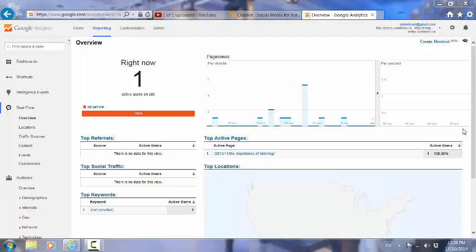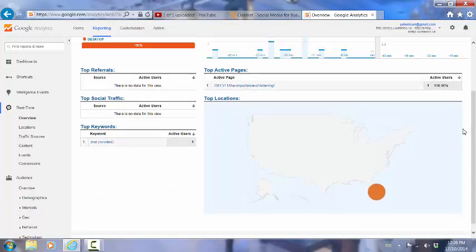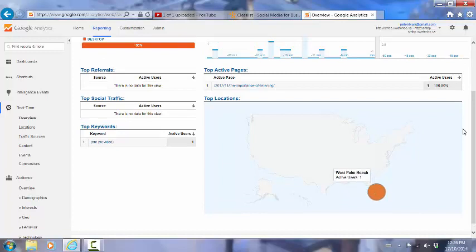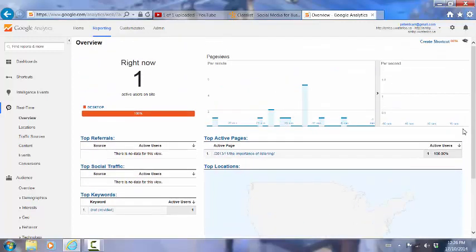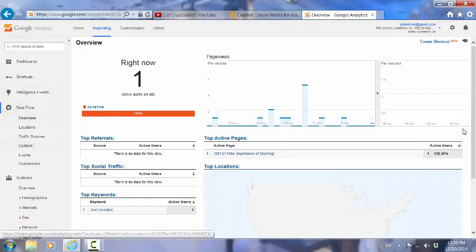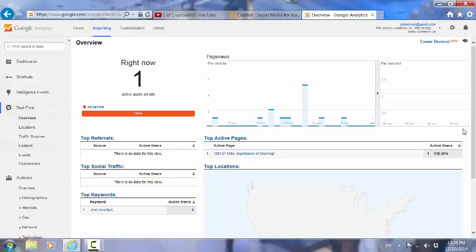We can see where they come from. If we look at this map, we can see that they are in Florida, it looks like West Palm Beach if we mouse over this particular graphic. And there are other things that we can see here. Clearly, if we had a higher volume of traffic, there would be more that we could learn from this. But the real time area of Google Analytics is quite interesting.